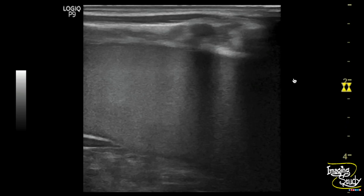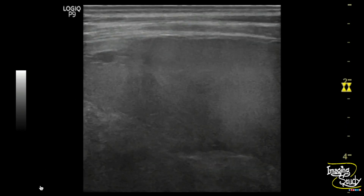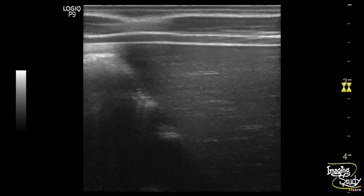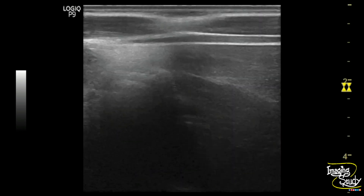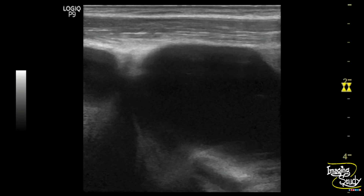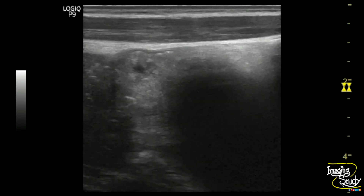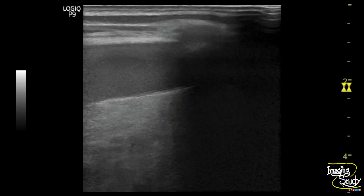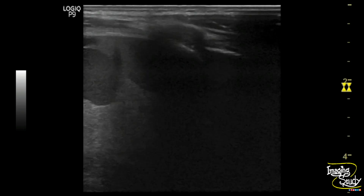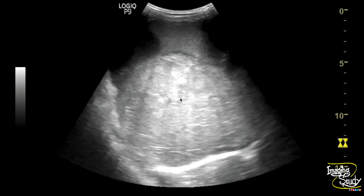Here is the linear transducer high frequency view and you can see the blood content inferior to the liver. It looks heterogeneous and you can see some hyper and hypoechoic areas as well. Here is the complex area indicating hematoma. You can see this hypoechoic area is the possible site of active bleeding.